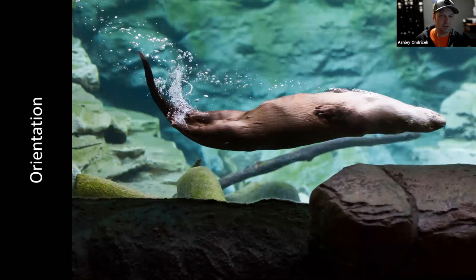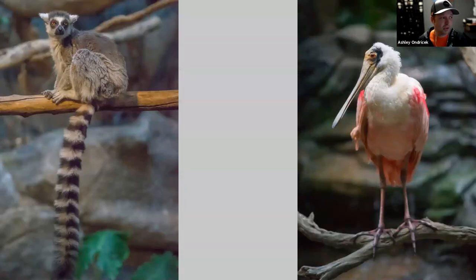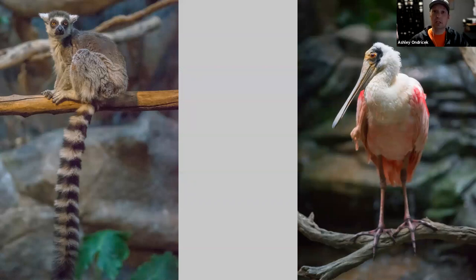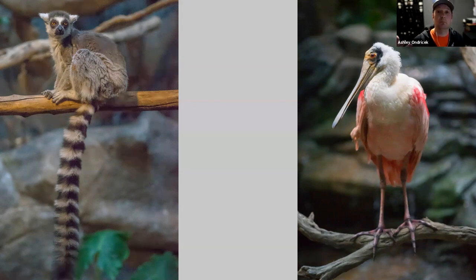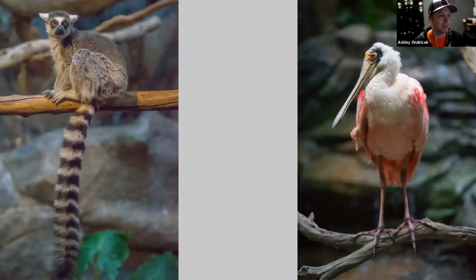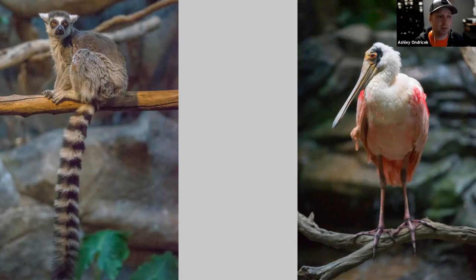Subjects also tend to have an orientation - some photograph better horizontally, some vertically. I could have shot both of these subjects horizontally and fit them in the frame, but what am I adding? Just more exhibit, making it more obvious I'm at a zoo. Shooting vertically lets me get in tighter with the animal, have them fill more of the frame, and creates a more engaging image.